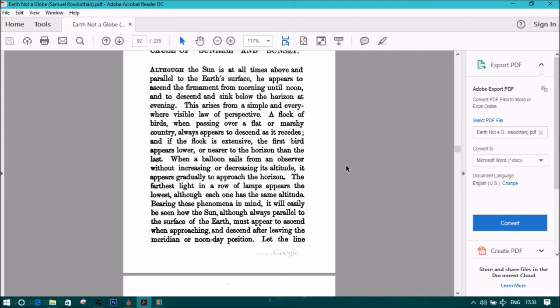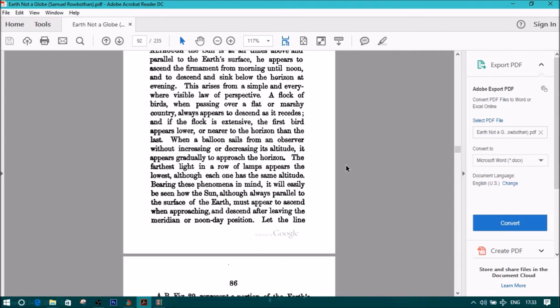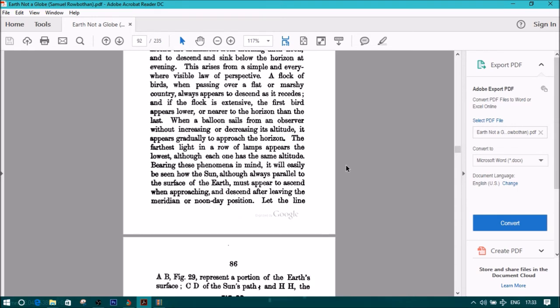When a balloon sails from an observer without increasing or decreasing its altitude, it appears gradually to approach the horizon. The farthest light in a row of lamps appears the lowest, although each one has the same altitude.